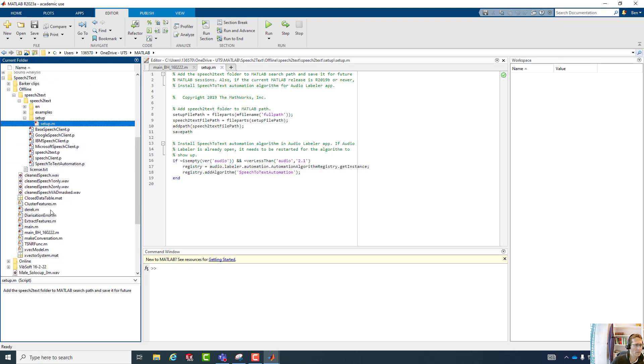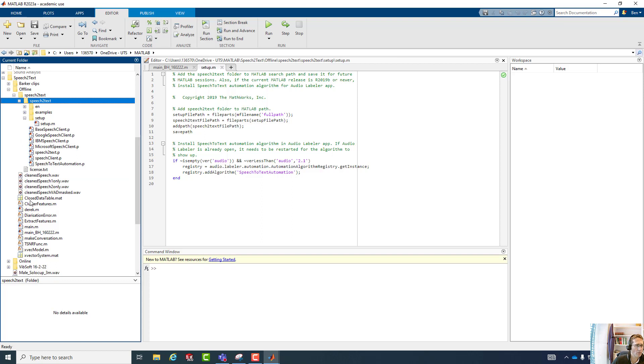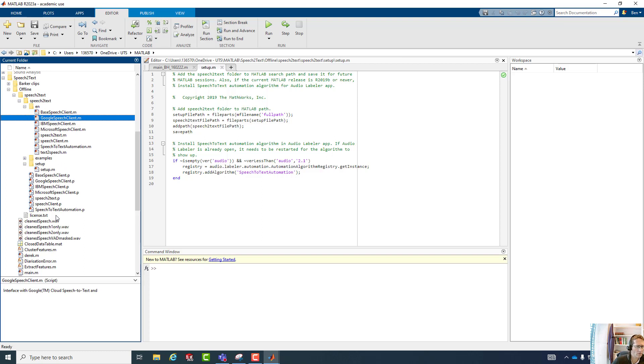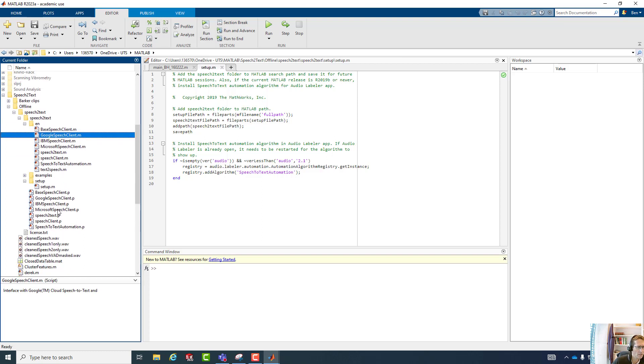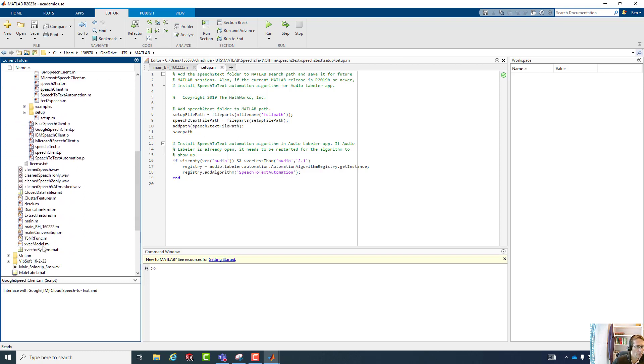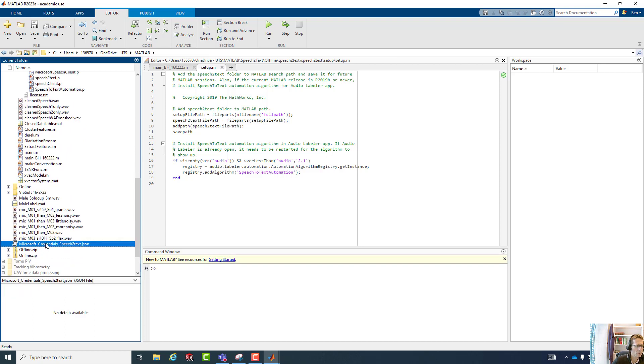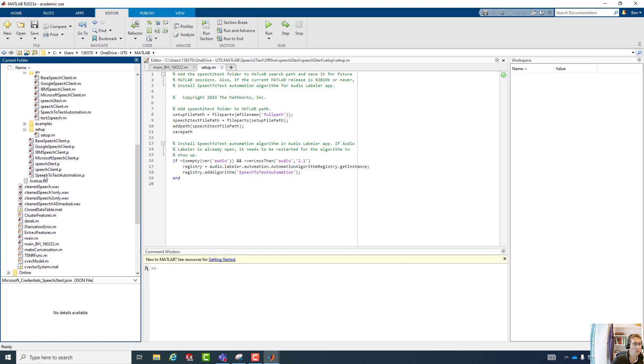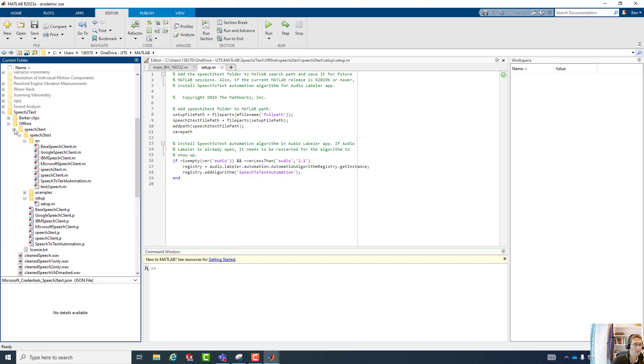When we do the installation, there is a license file in here that will need to be put in a specific location. And there is also, in one of the folders, we have some other prerequisites. There's a JSON file that lives in a certain location. Just this JSON file here, this Microsoft credentials JSON file, which is all included in the zip file.